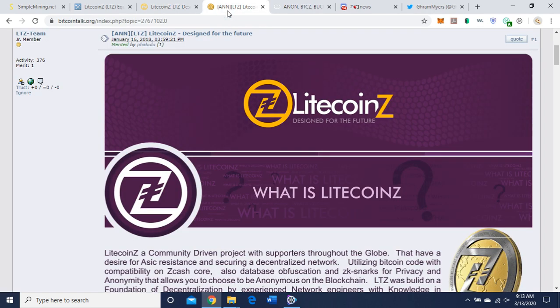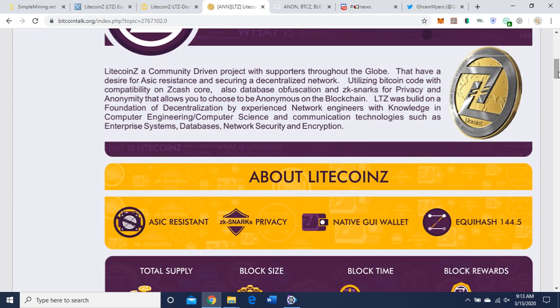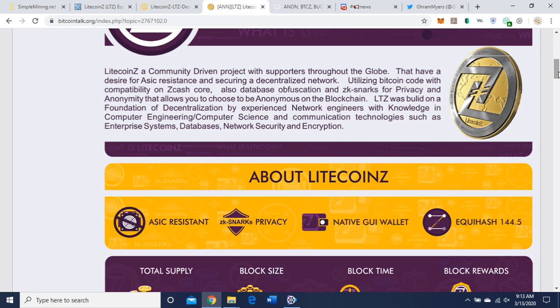All right, so let's swing over to Bitcoin Talk. There's a little bit more information sometimes on Bitcoin Talk. It's always great to check it out. It's a community-driven project with supporters throughout the globe that have a desire for ASIC resistance in securing a decentralized network. So we like that as GPU miners, utilizing Bitcoin code with compound compatibility on ZCash core, also database obfuscation in zk-SNARKs for privacy and anonymity that allows you to choose to be anonymous on the blockchain. Litecoin Z was built on a foundation of decentralization by experienced network engineers with knowledge in computer engineering, computer science, and communication technology such as enterprise systems, database, network security, and encryption.